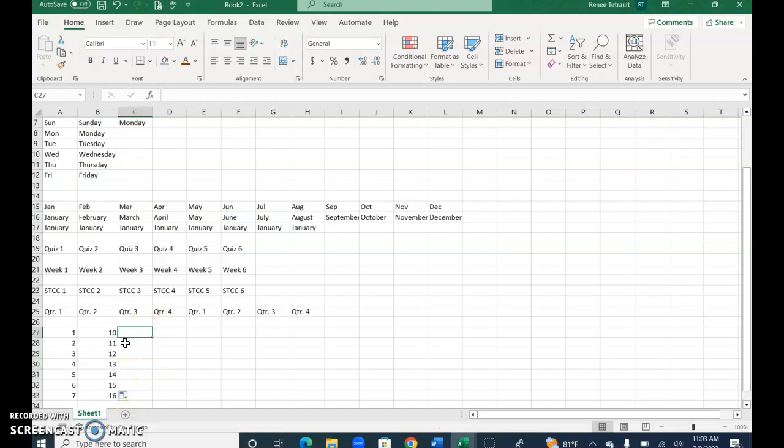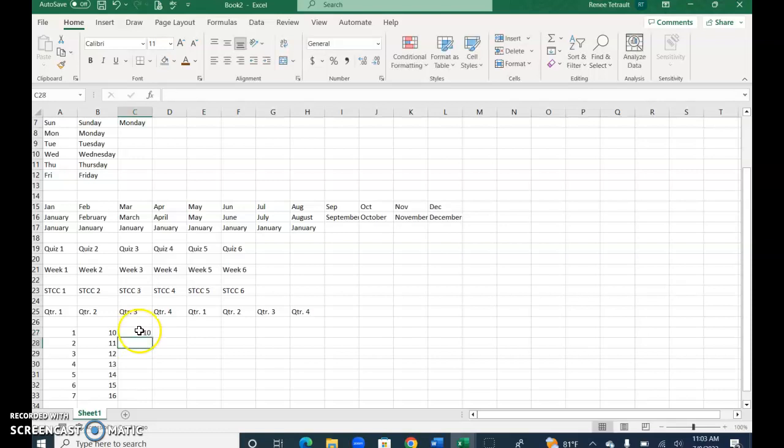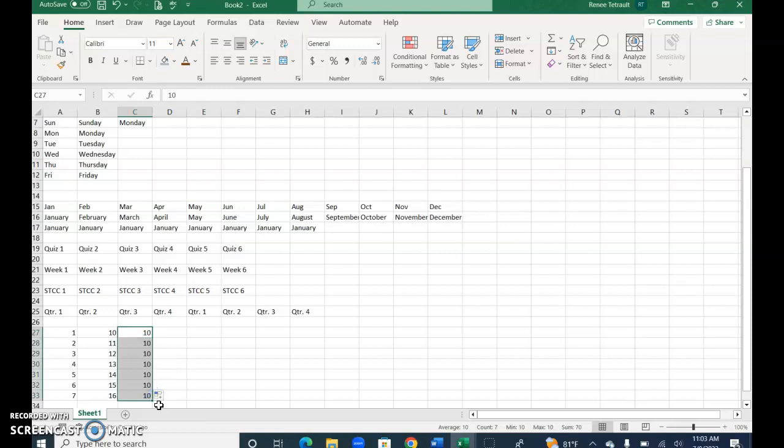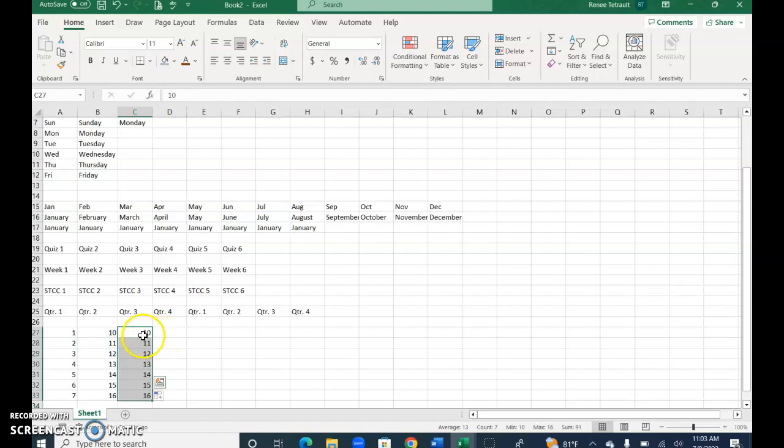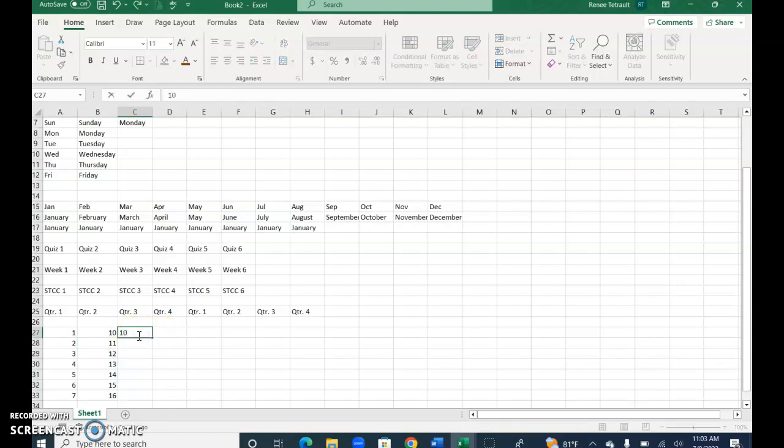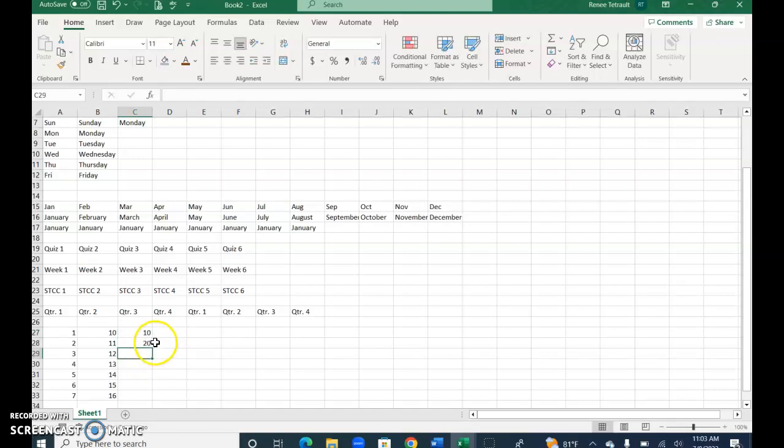Now let's say I wanted to go by 10s: 10, 20, 30, 40. If I do that, you're going to see that again I'm going to get all 10s, and I could choose fill series but I'm not going to get what I want. So what you have to do is actually do two of them. So 10 and 20—you have to at least help Excel understand the unique pattern that you want.